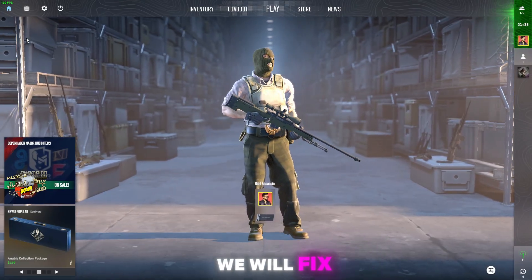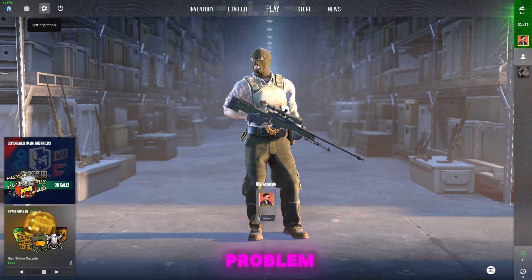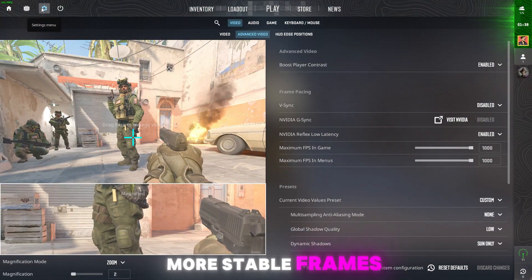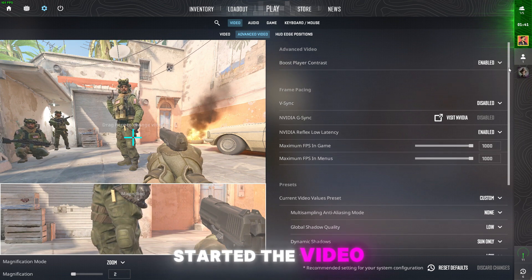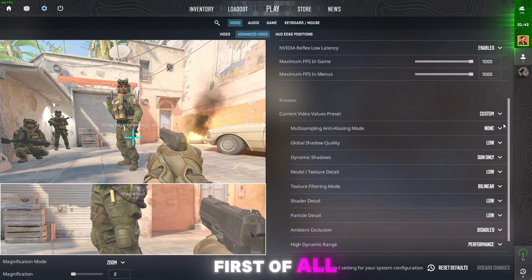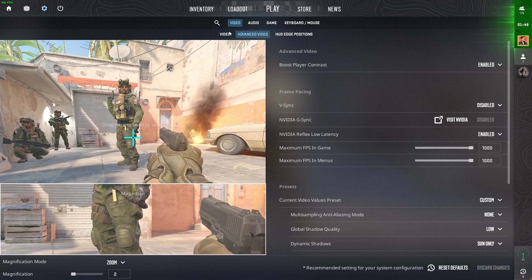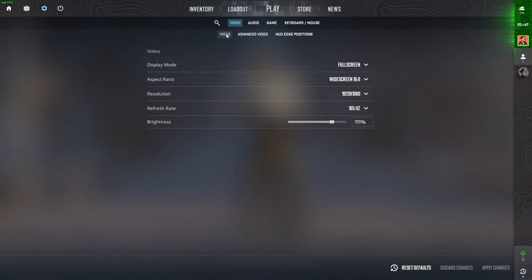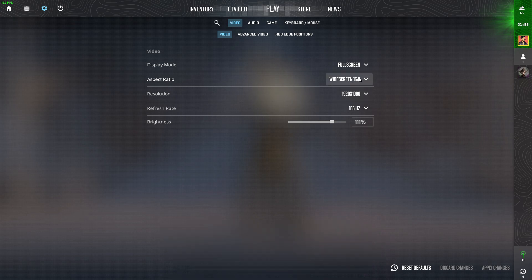In today's video we will fix CS2 FPS drop and stuttering problem — how to get more stable frames with low input delay. Let's get started without wasting any time. First, you guys have to copy my CS2 graphic settings; make sure to apply these same settings as mine.